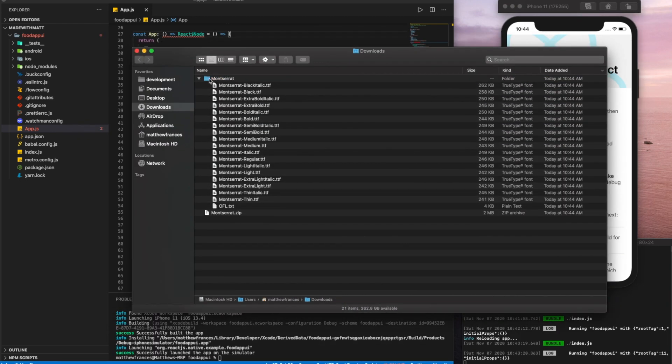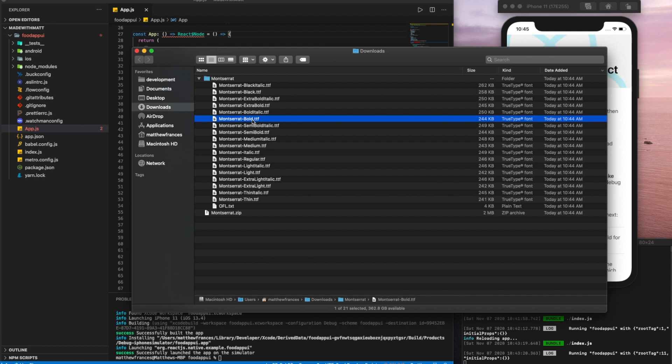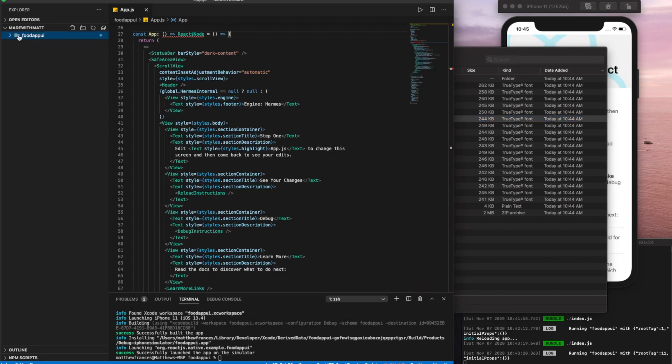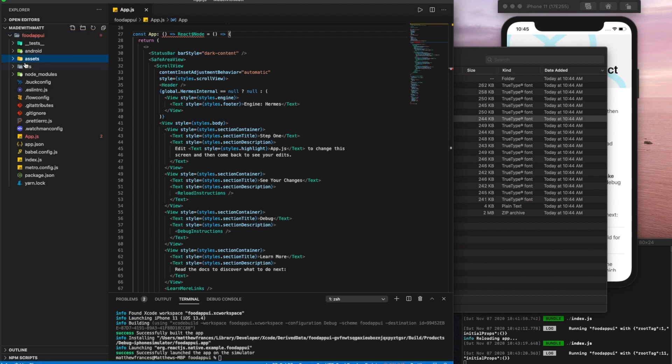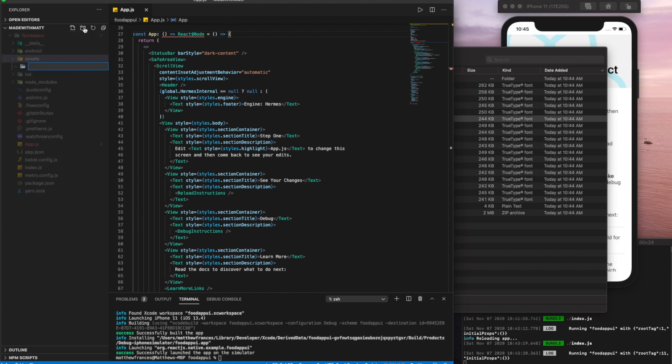So here we see, once we download the Montserrat font, we have all the different variations. As we mentioned, we only want a few of them like bold, semi-bold, medium and regular. So what we're going to do is we'll click our food app UI, create a new folder and call this one assets within our assets folder.